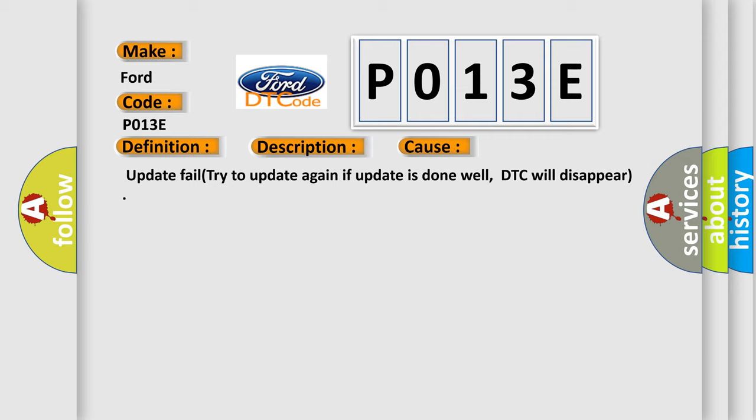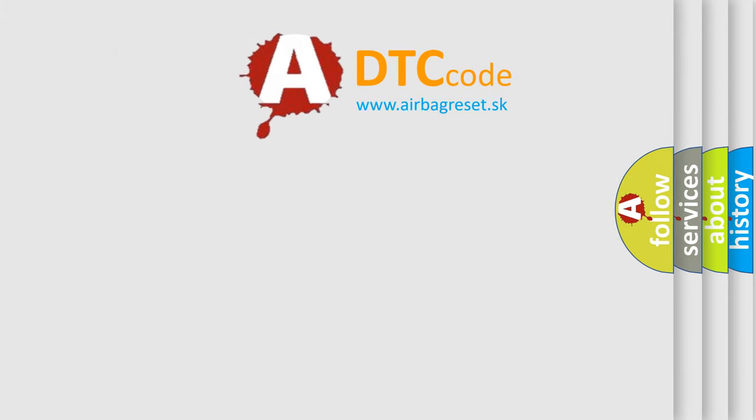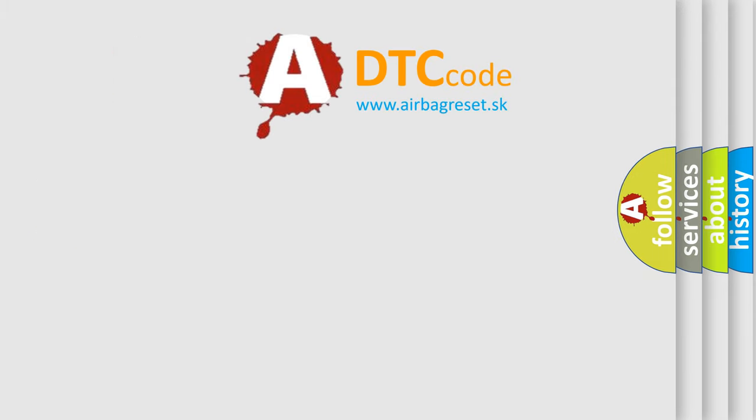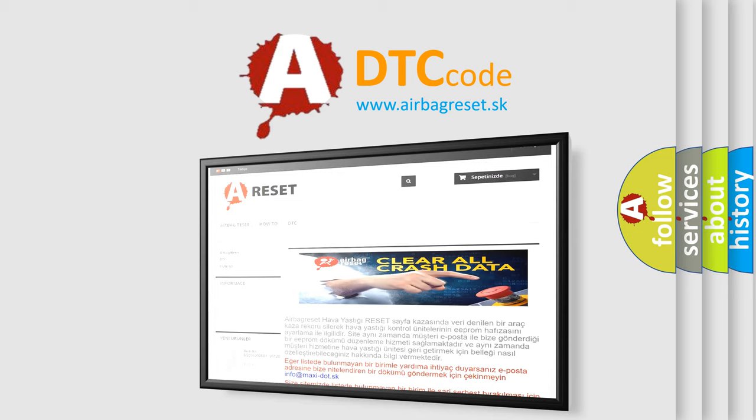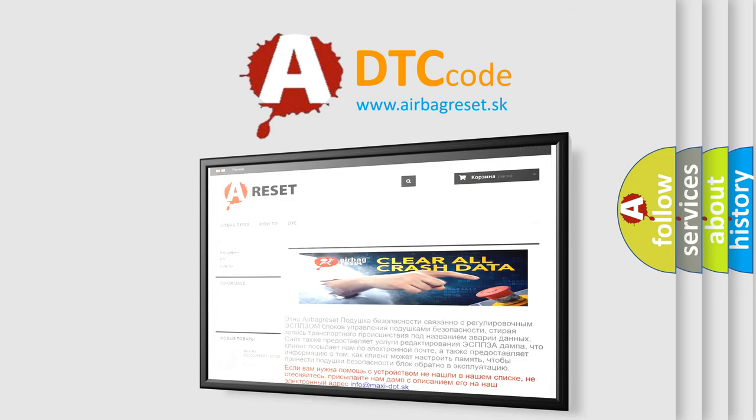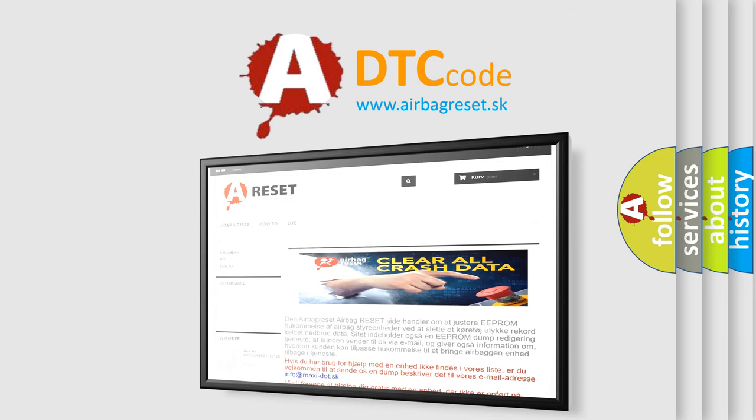The Airbag Reset website aims to provide information in 52 languages. Thank you for your attention and stay tuned for the next video.